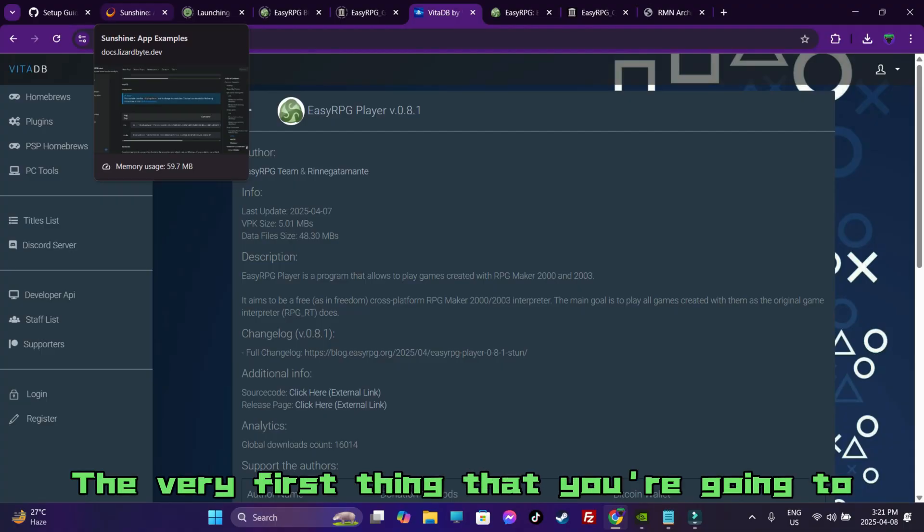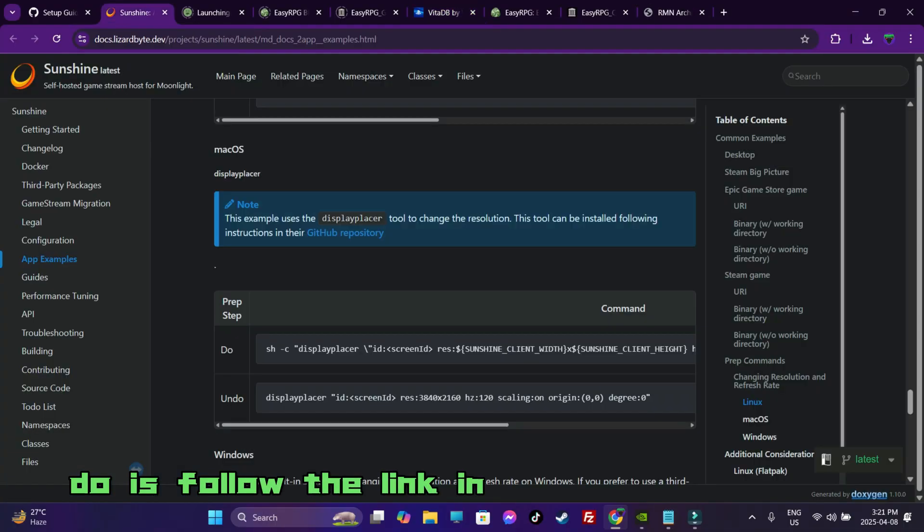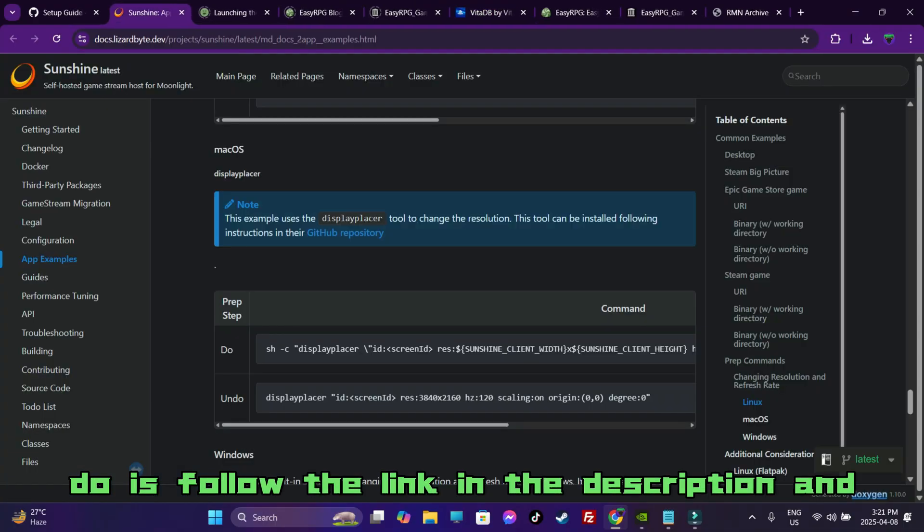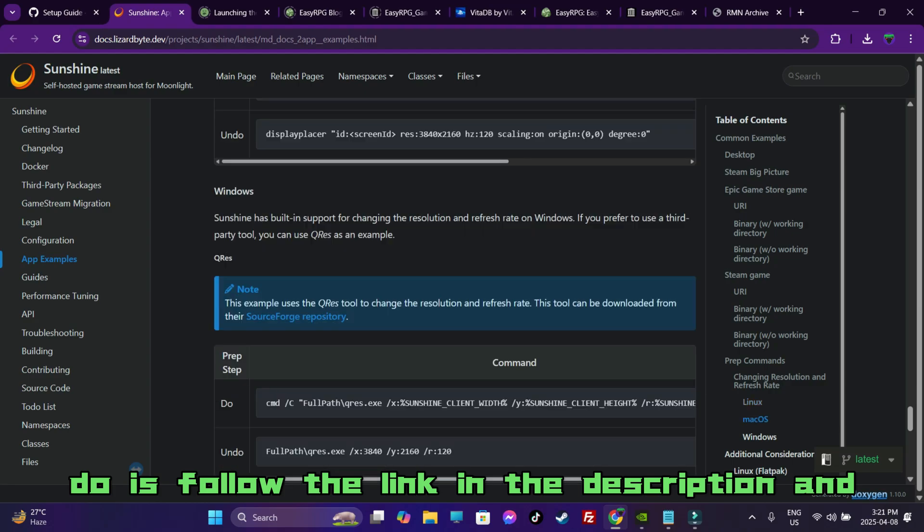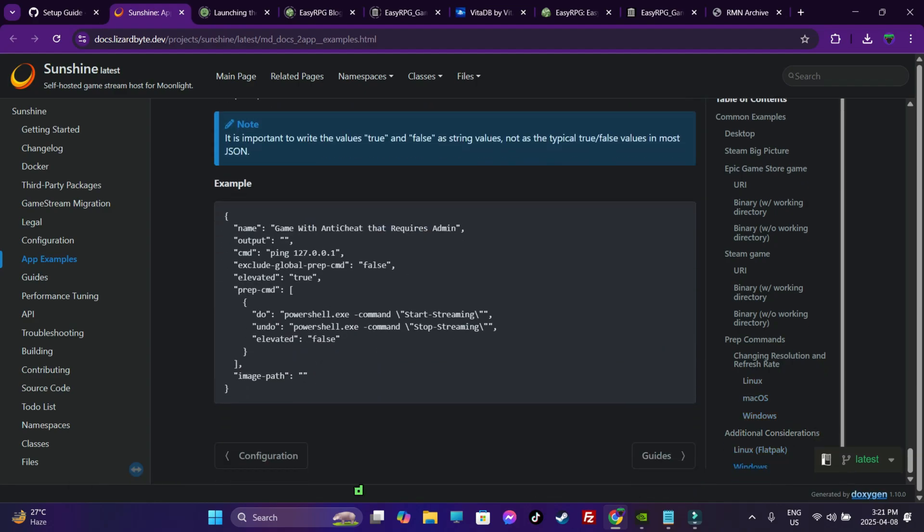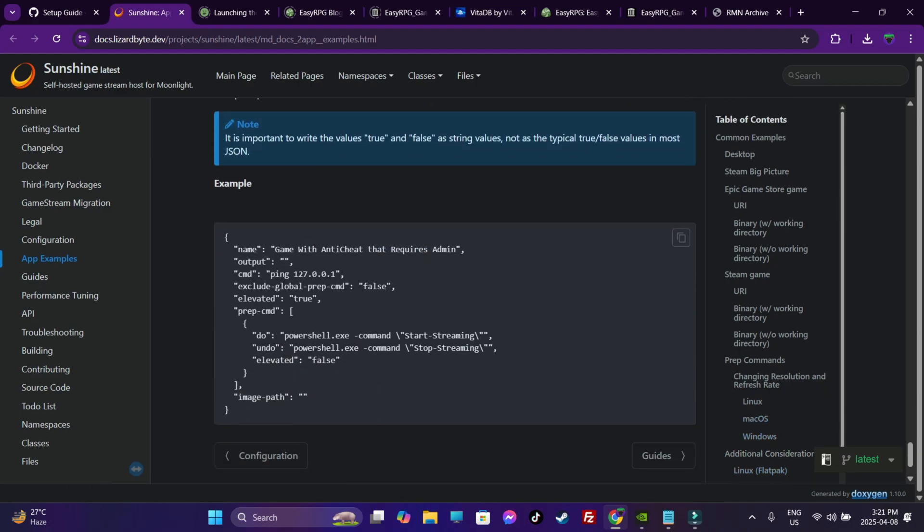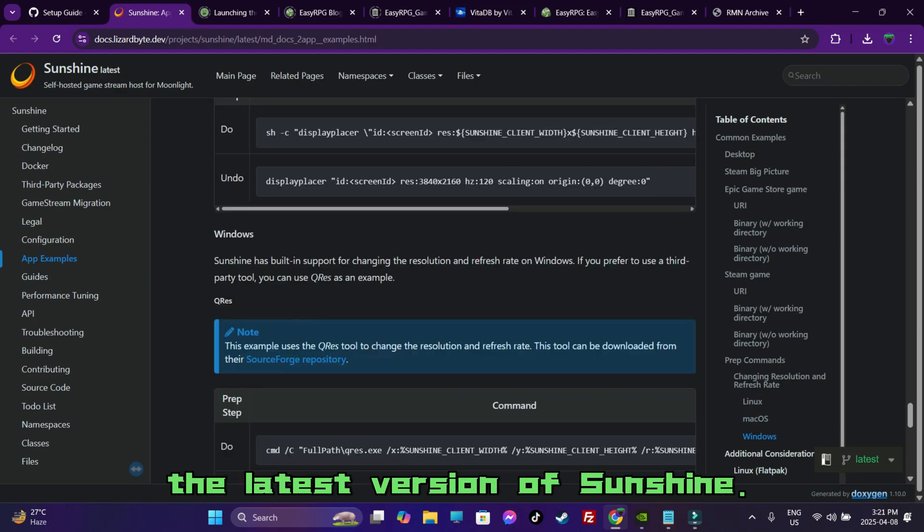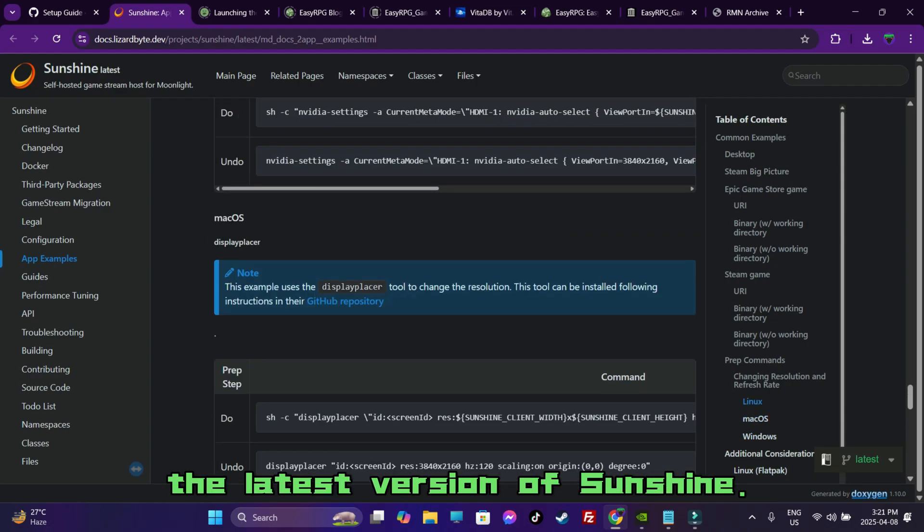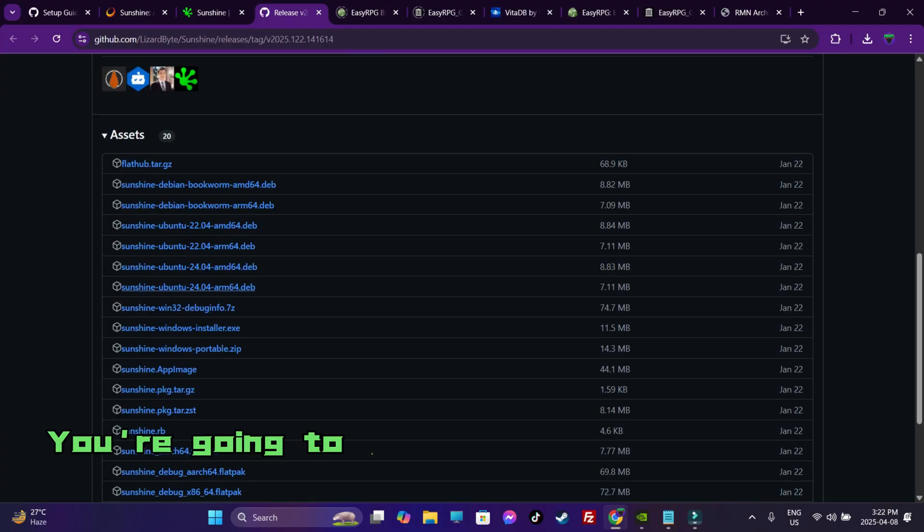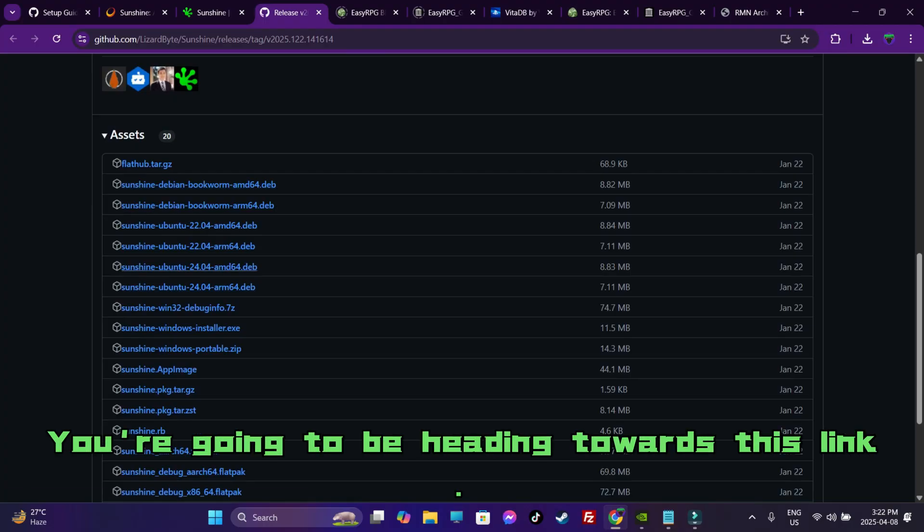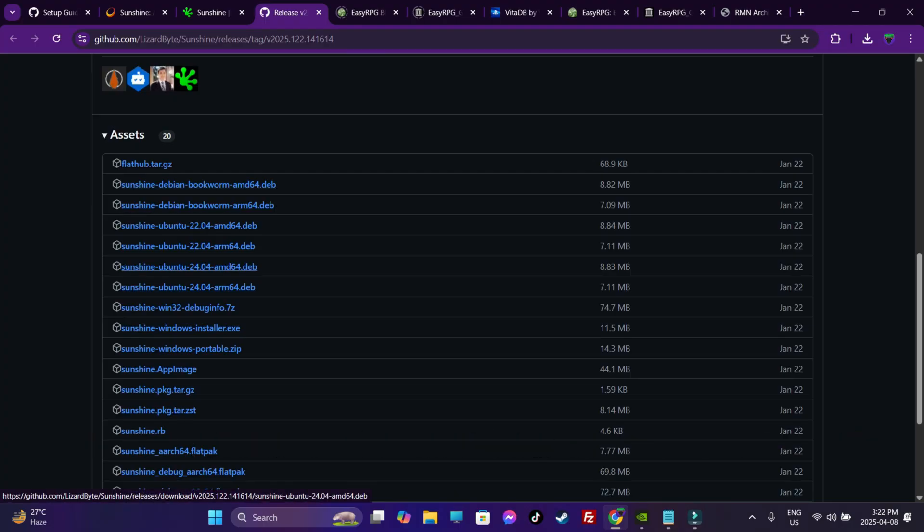So, the very first thing that you are going to do is follow the link in the description and download the latest version of Sunshine. You are going to be heading towards this link.